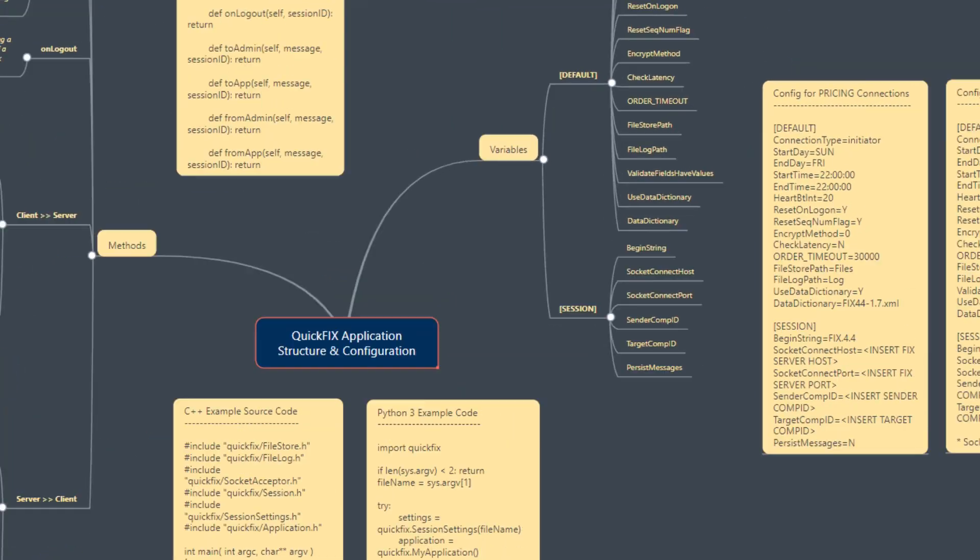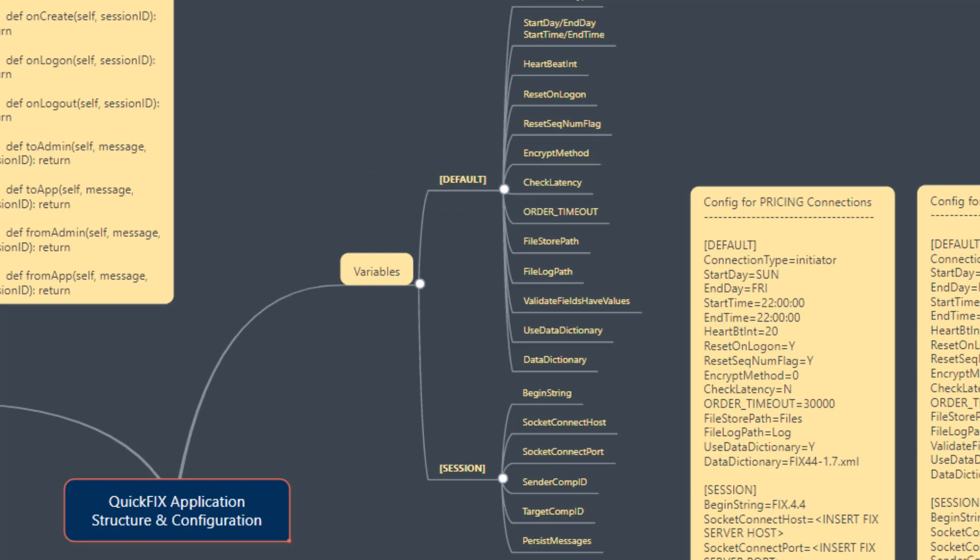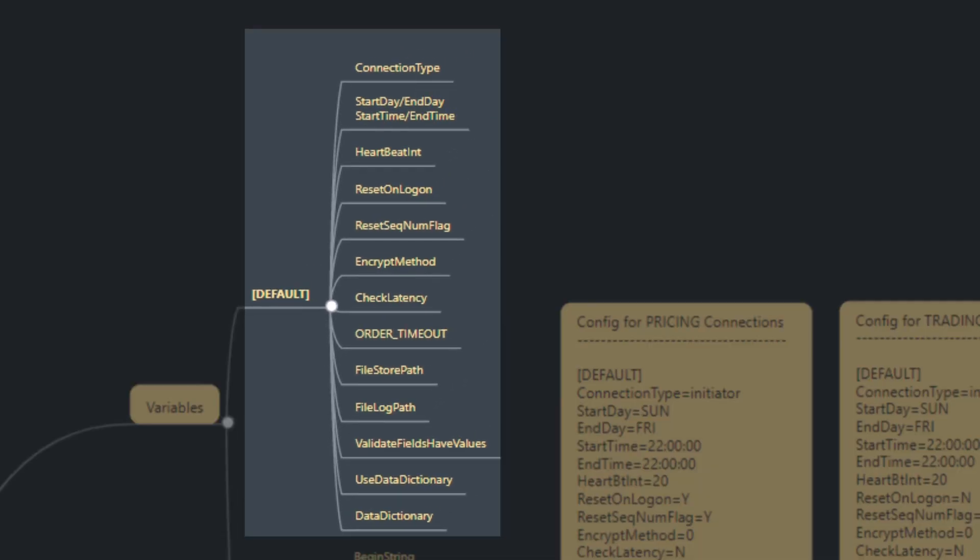These variables are of two types: default and session. The list of variables available in default that we will be using is quite exhaustive. The variables that we're interested in are the connection type, start day, end day, start time, and end time.